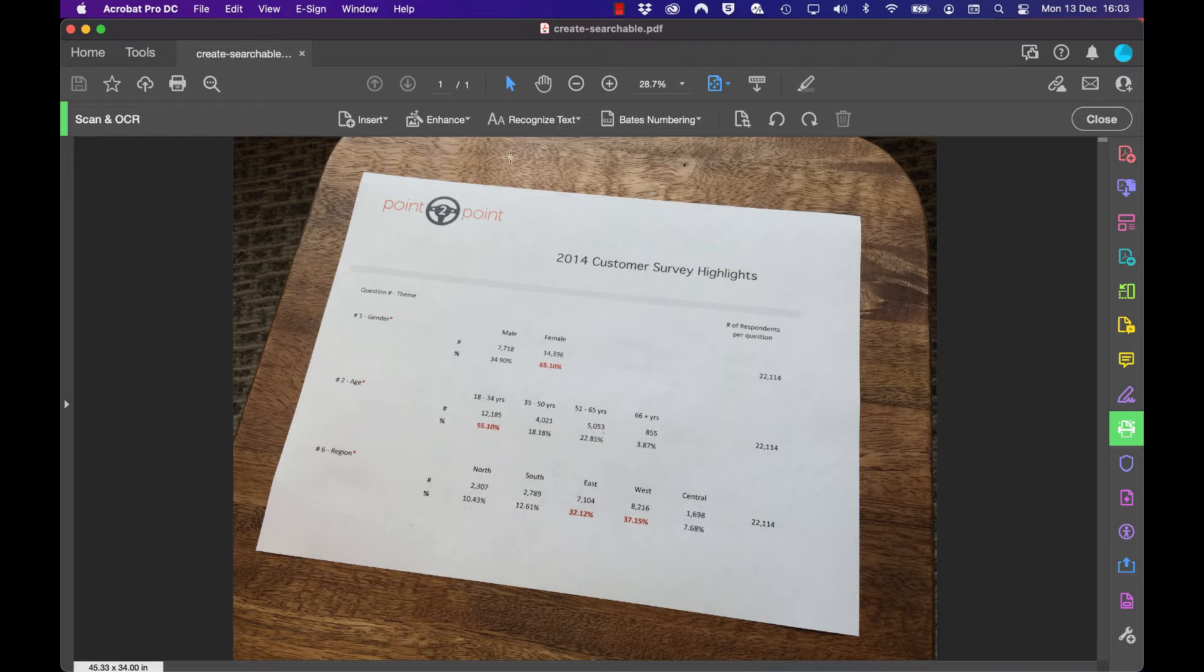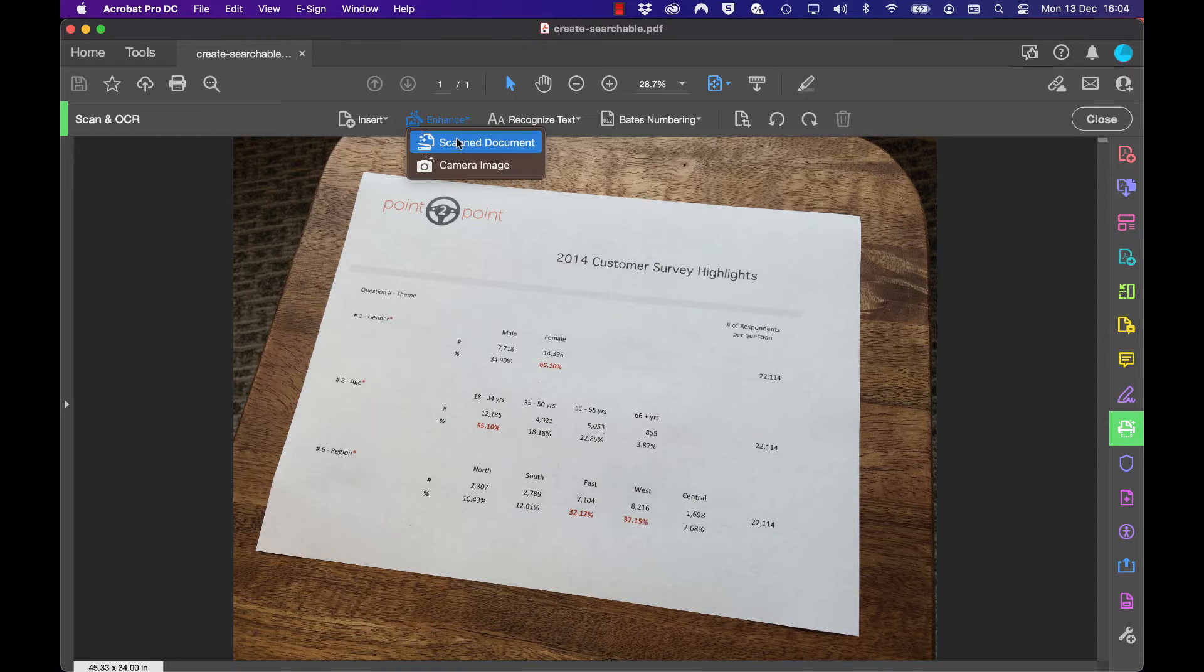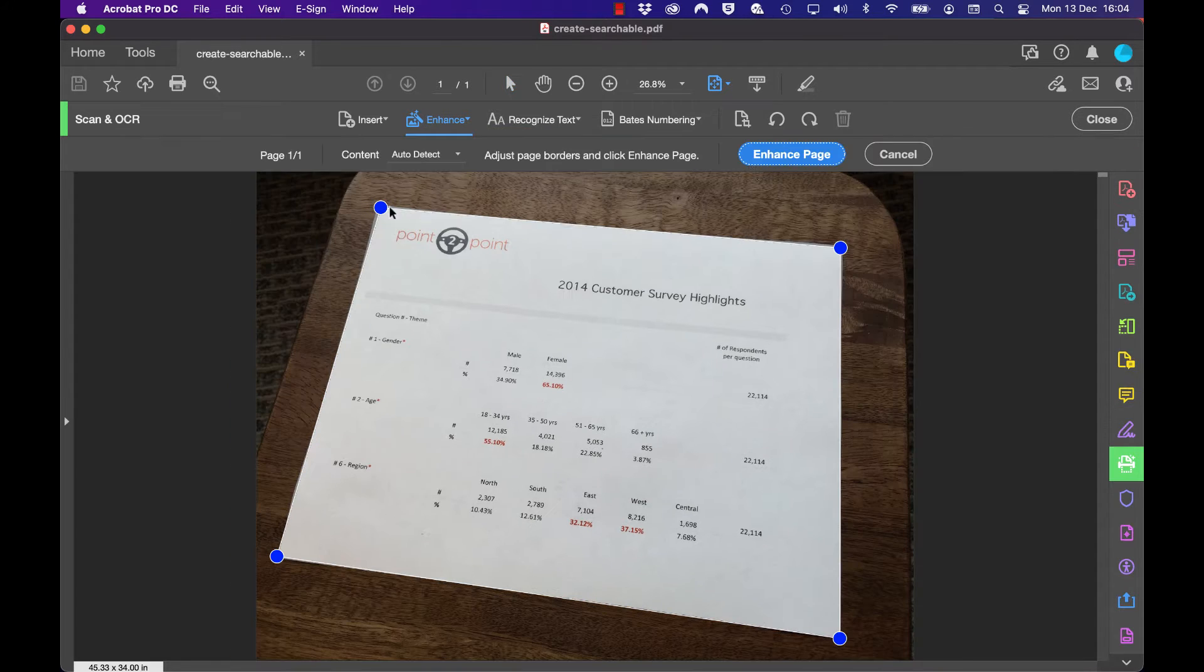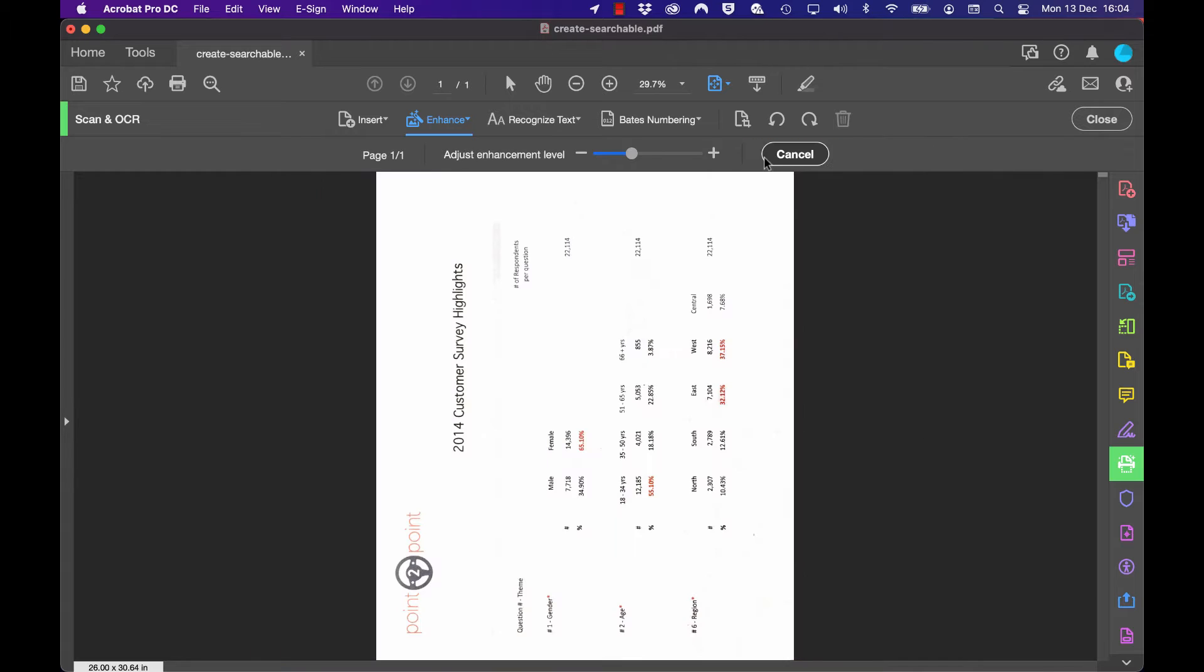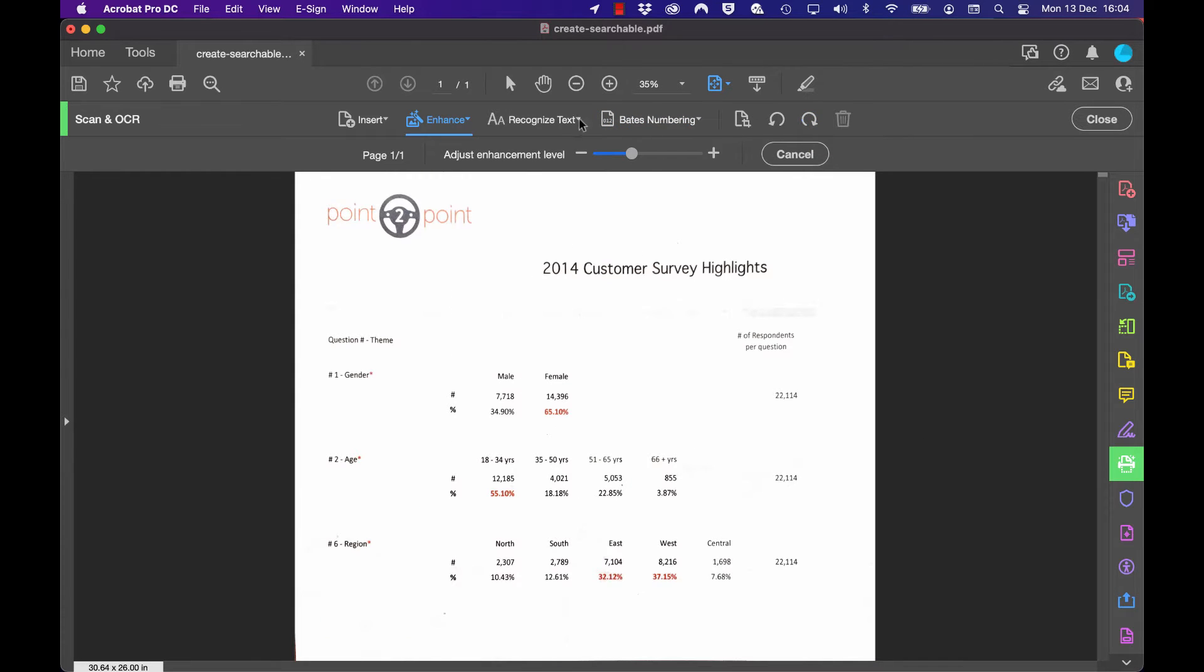Choose the enhanced scan document, or in this case a camera image, and hit enhance page. If it rotates the page, you can rotate it back. Finally, we can recognize text in this particular file.